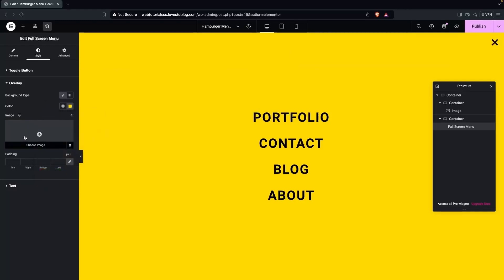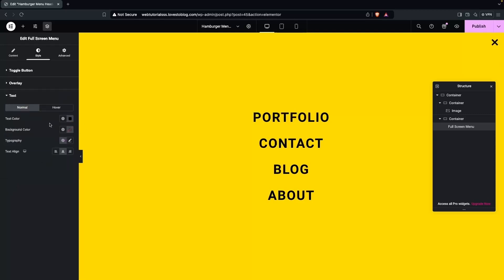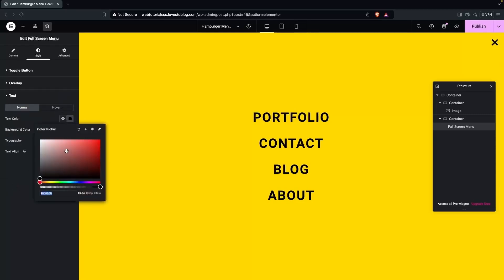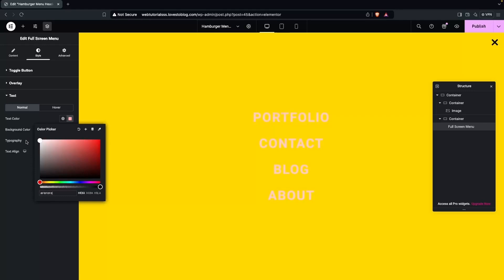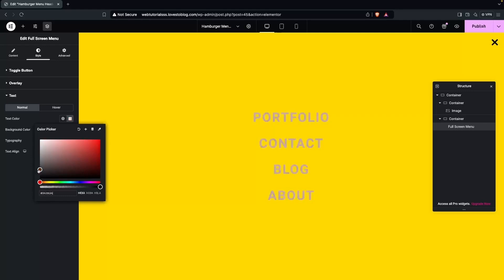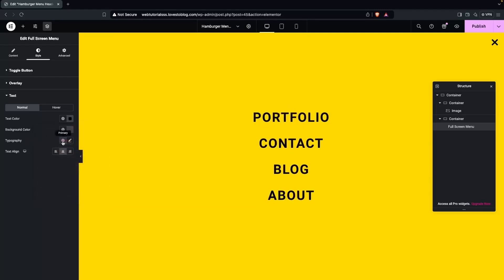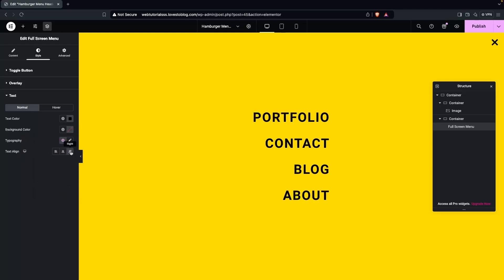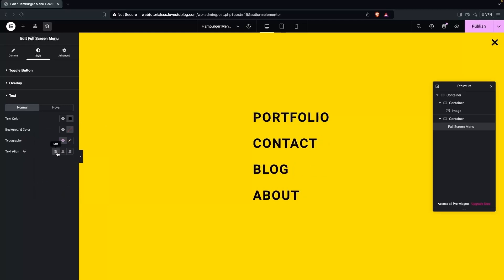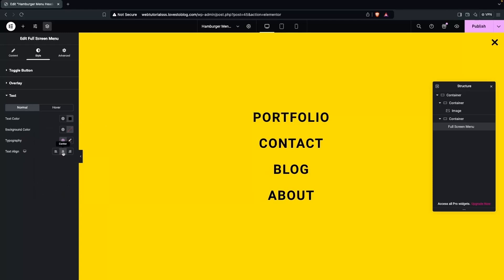You can also add an image to the overlay and set padding values. In the Text section, if you change the text color, you'll see the menu item text color change accordingly. I'm going to go with black because that looks good. We also have typography settings and text alignment — you can align to the right, left, or center. After that, there are the Advanced settings.